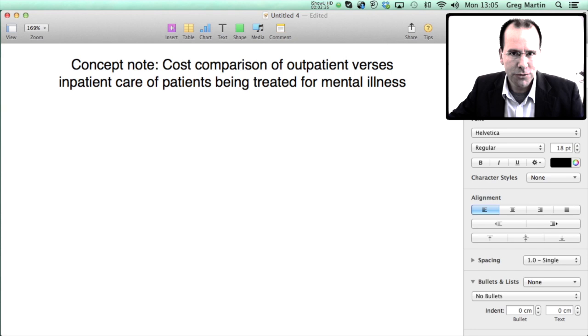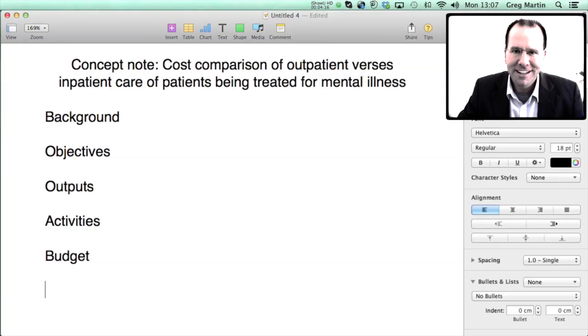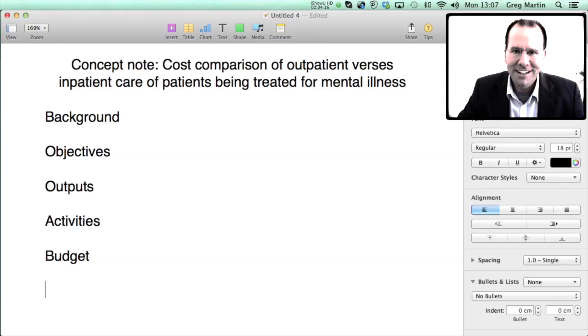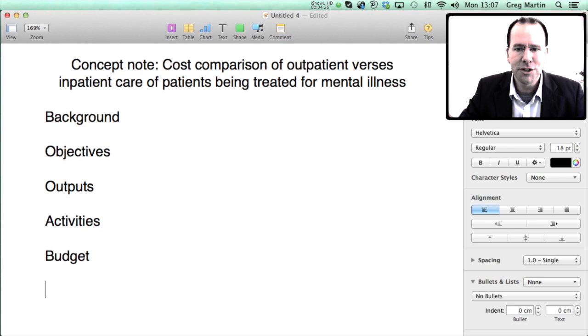Then you need to describe what it is that you're going to do to reach that goal and finally you need to talk about what it's going to cost and how you're going to spend the money. So that's really the essence of a funding application. Now most of the details that's going to go into these various headings won't be of particular interest to you unless you're particularly interested in mental health. So I'm just going to slot that stuff in and we'll jump right into the activities and the budget because that's the area that people find most difficult.